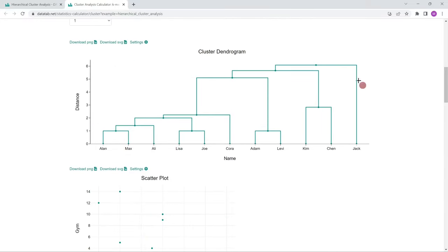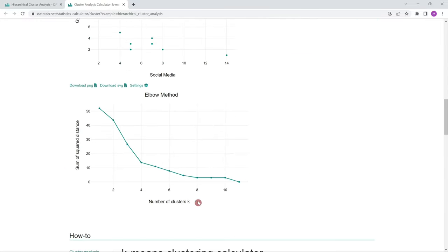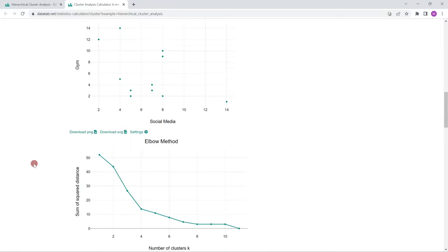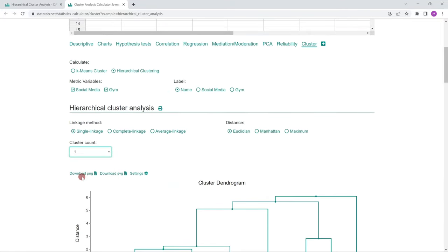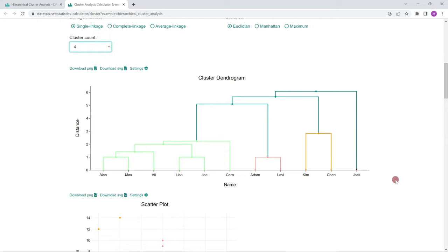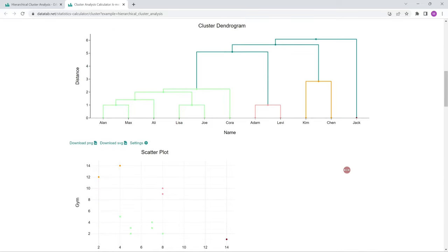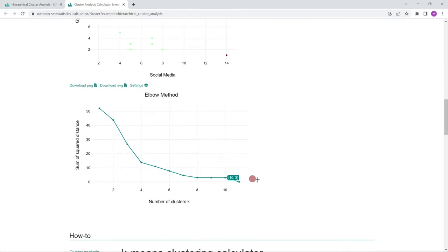Now we get the results: we see the tree plot, a scatter plot, and the elbow plot. In the elbow plot, we can read how many clusters to take. We can see a kink here, so we take 4 as the cluster count. We can select the number of clusters and then get the 4 clusters highlighted by different colors in the tree plot — the first, second, third, and fourth cluster. If you don't know what the elbow method is, please watch our video about it.